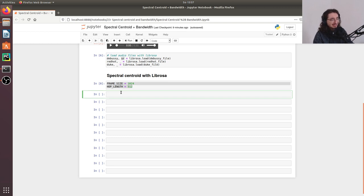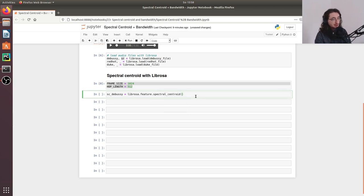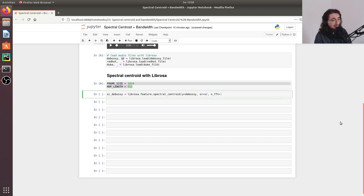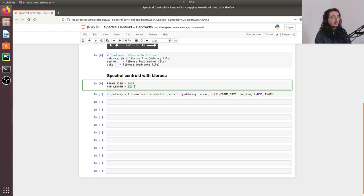Now let's extract the spectral centroid. We'll create a variable `sc` for spectral centroid, and call `librosa.feature.spectral_centroid()`. We pass a few arguments: `y` for the signal (we'll pass the Debussy signal), the sample rate `sr`, the frame size as `n_fft`, and finally the `hop_length` equal to the constants we just set.